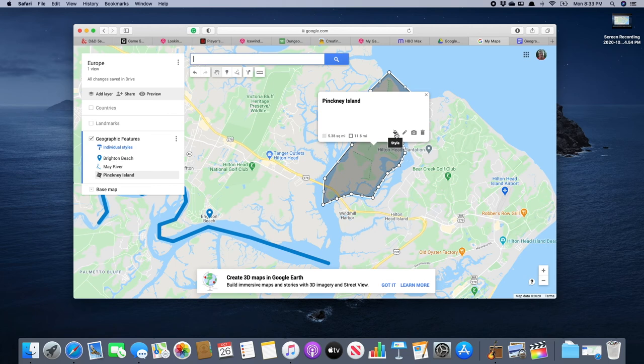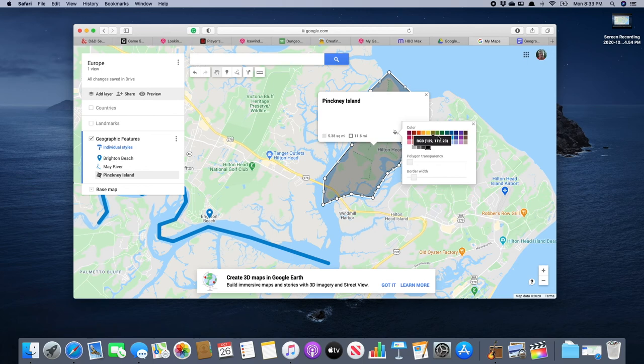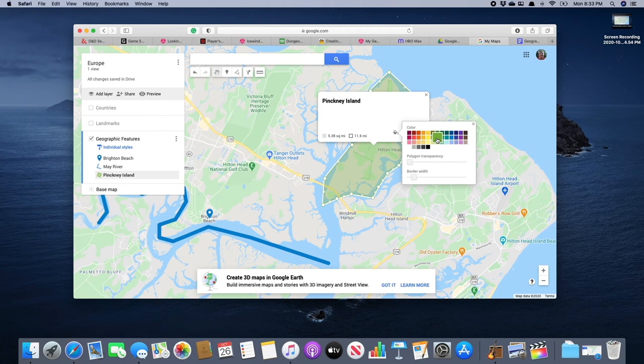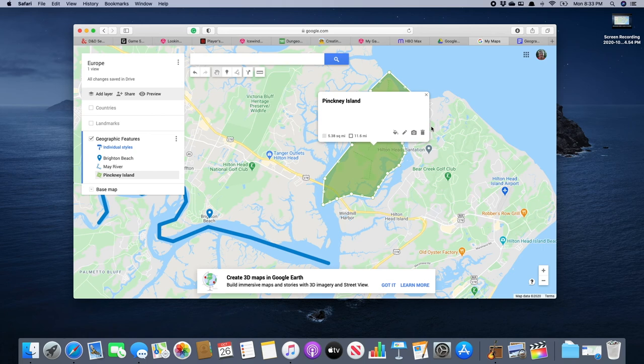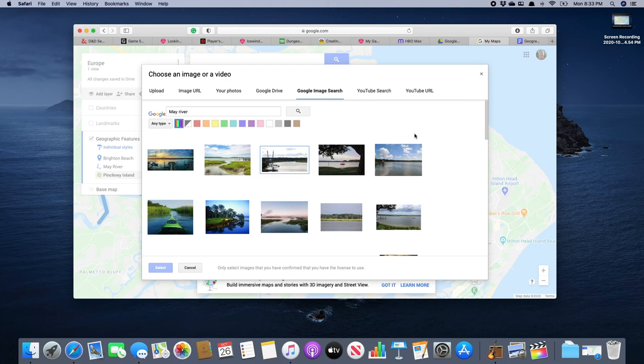And we're going to give a color. So it's a land feature. So let's give it a nice green. Like so. And of course, we've got transparency and border width. I'm not going to worry about that. We are going to change the transparency here. So we're going to kind of darken it a bit with our green so it kind of stands out. And then we'll click the X out. And that gives us that.